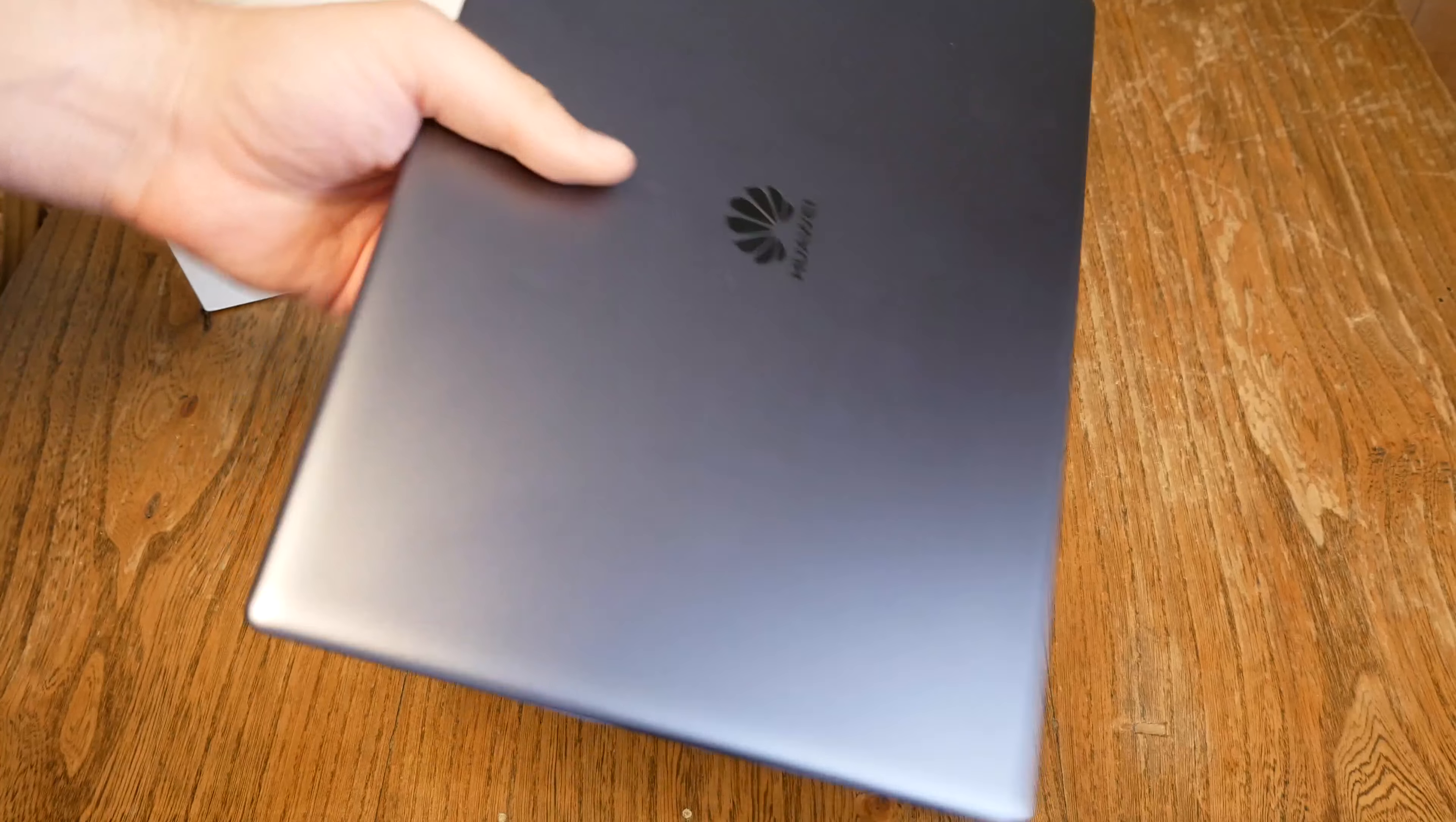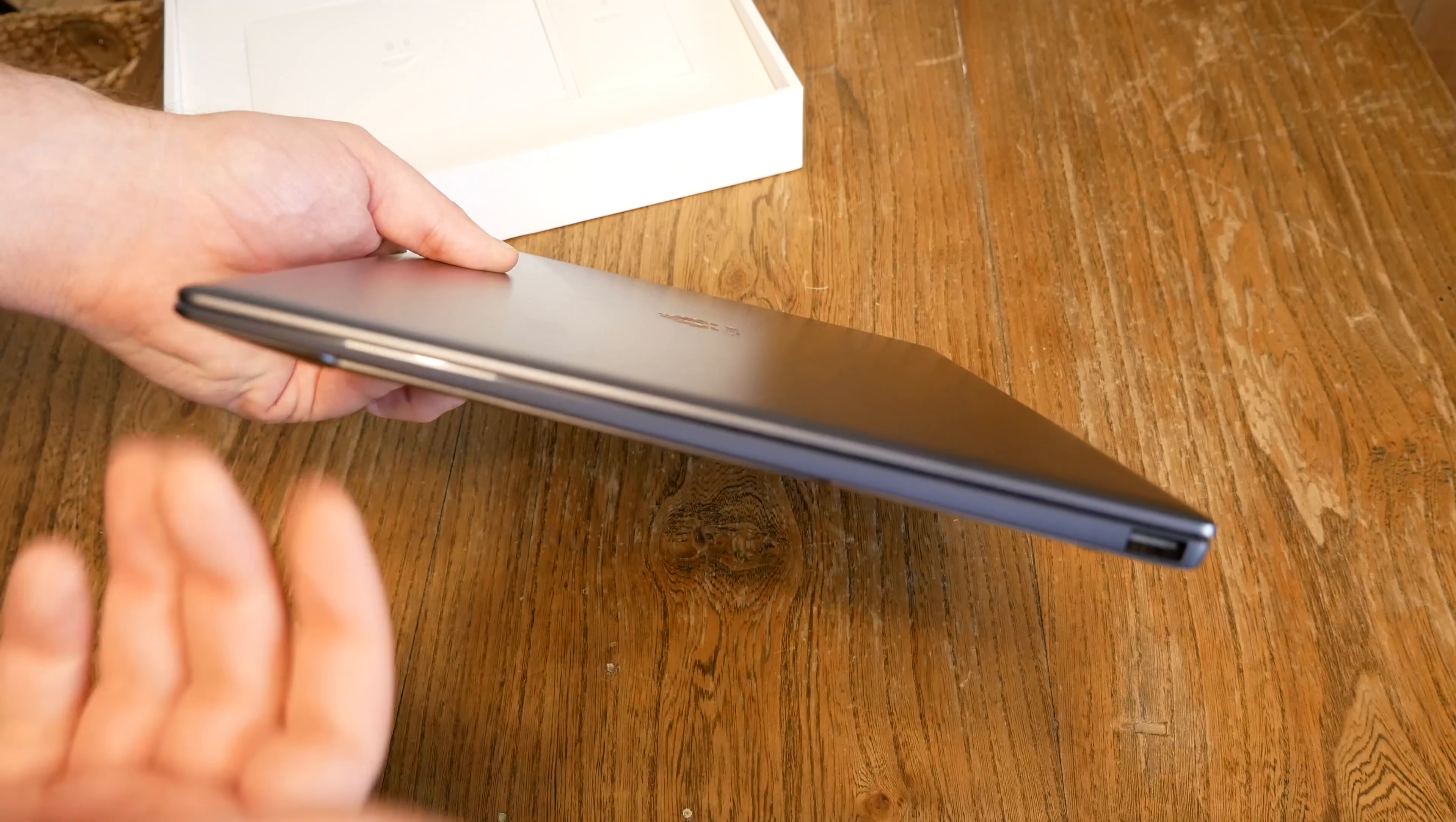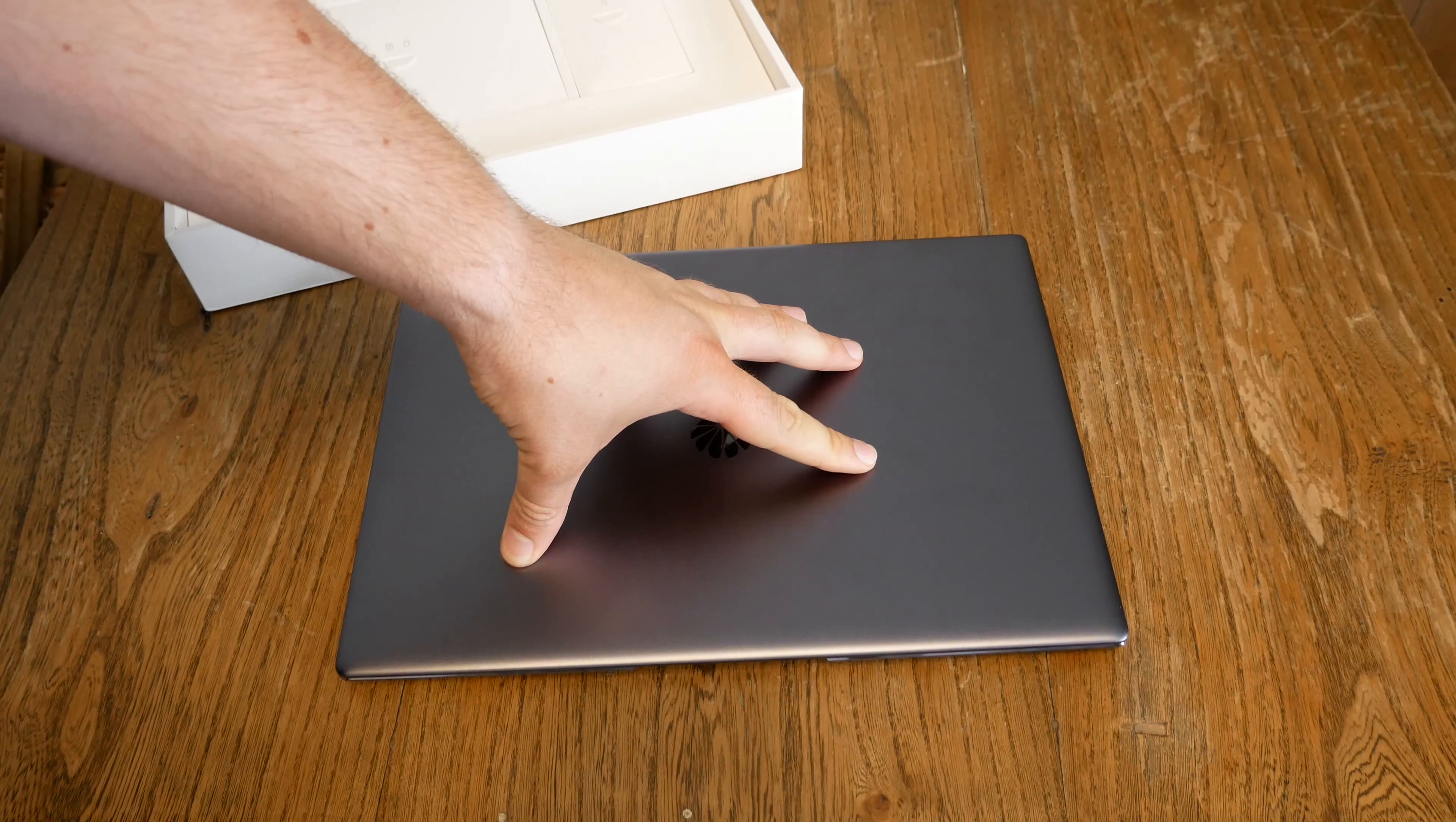1.3 kilograms. So this is the same weight like a MacBook Pro. But I have to say, because of the form, of the design, this feels a little slimmer. It feels more like a MacBook Air. So vents are down here on the top. And we got two speakers. Of course, the Dolby Atmos speakers. At least this is what Huawei is advertising.